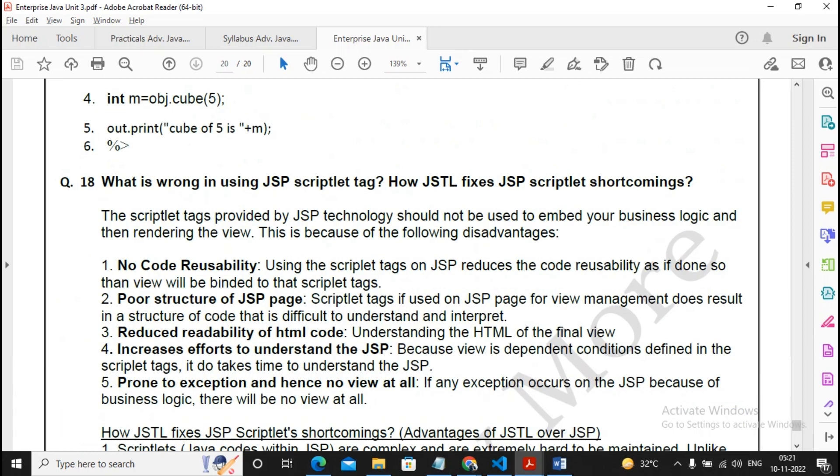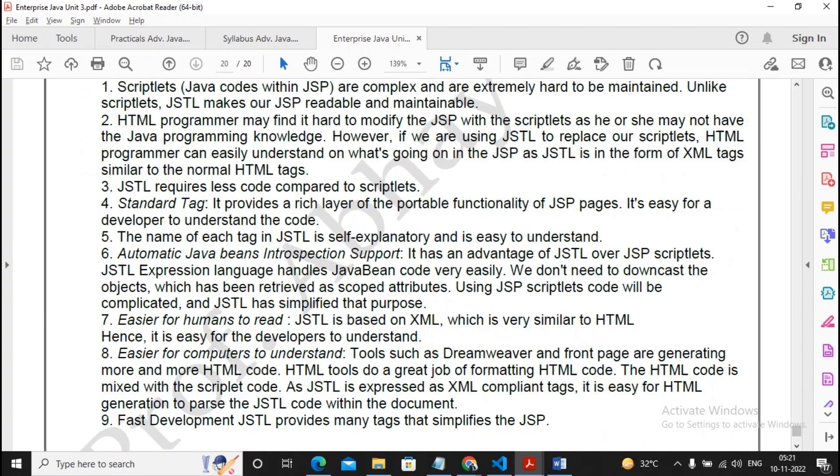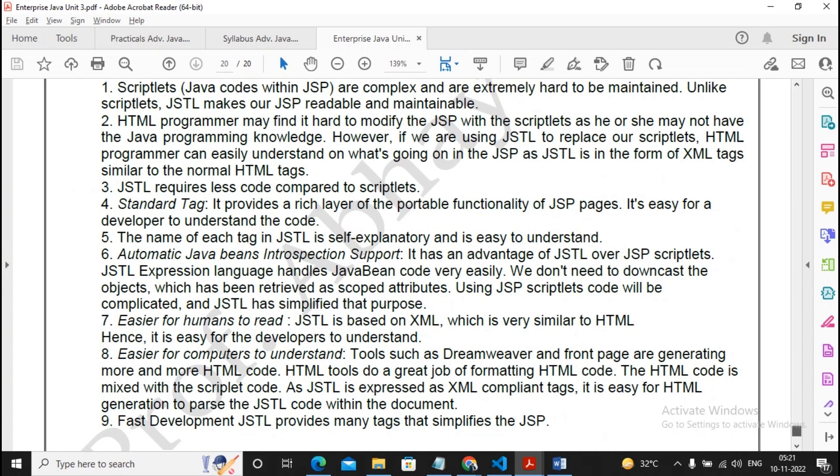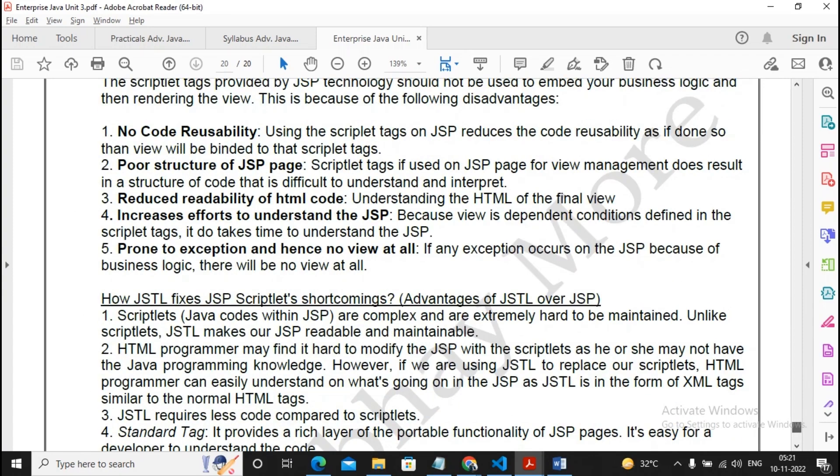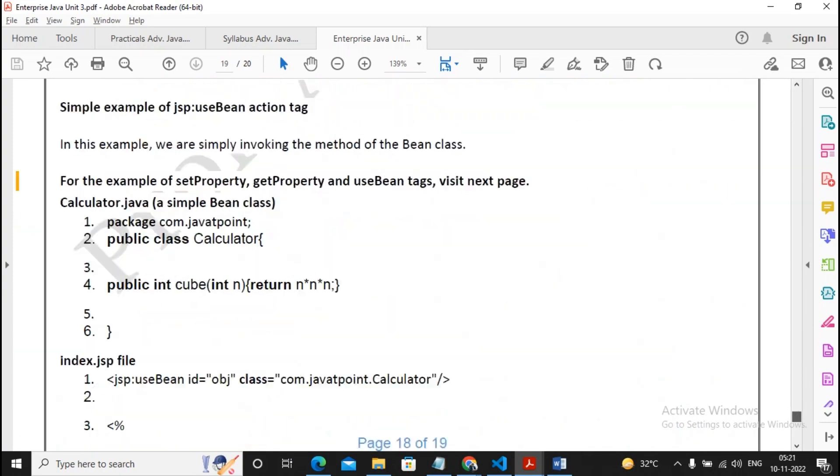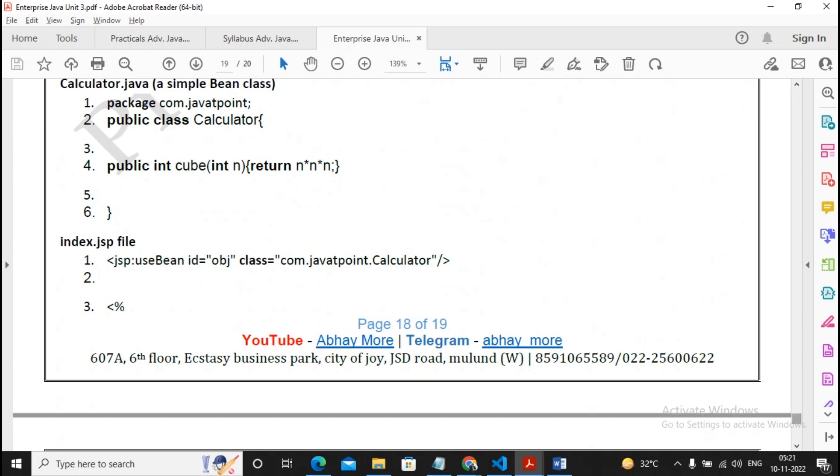What is wrong in using JSP scriptlet tag and how does JSTL fix the JSP scriptlet's outcome? Scriptlet is less than percent, percent greater than. All points are given. This is also an important question. Please prepare well for this.